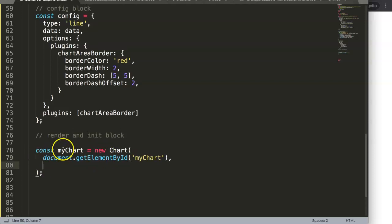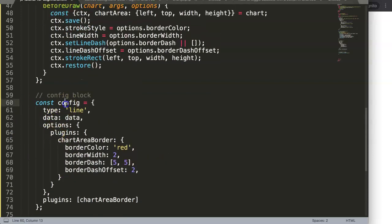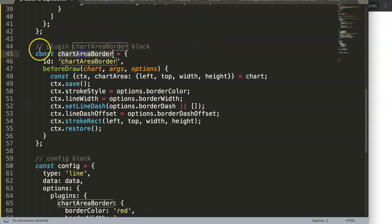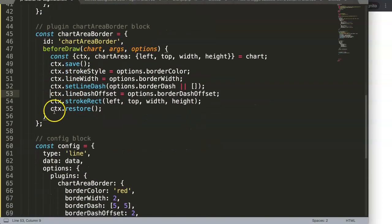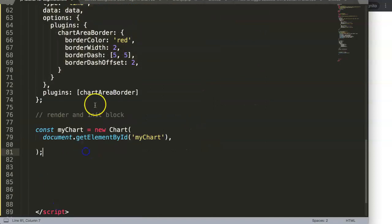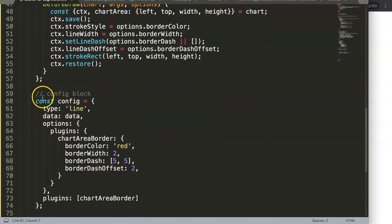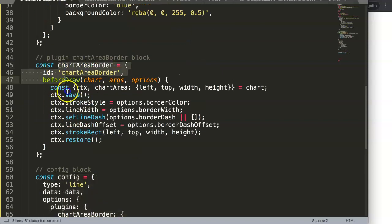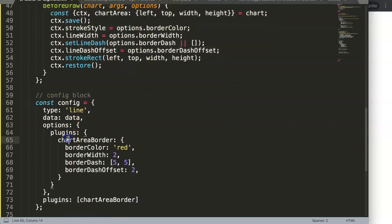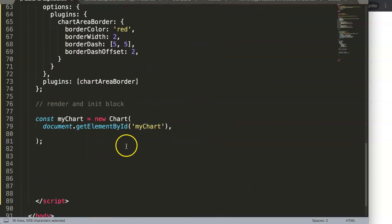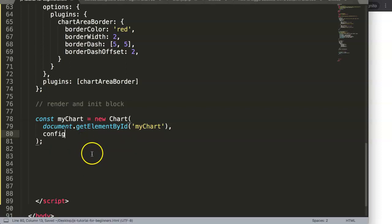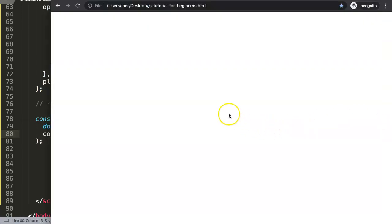After 'getElementById("myChart")', add a comma. The next argument is the config. The config is dependent on the plugin block, and is also dependent on the data stored in the data variable. So we just say 'config' and we're done. If we save this we should see something.